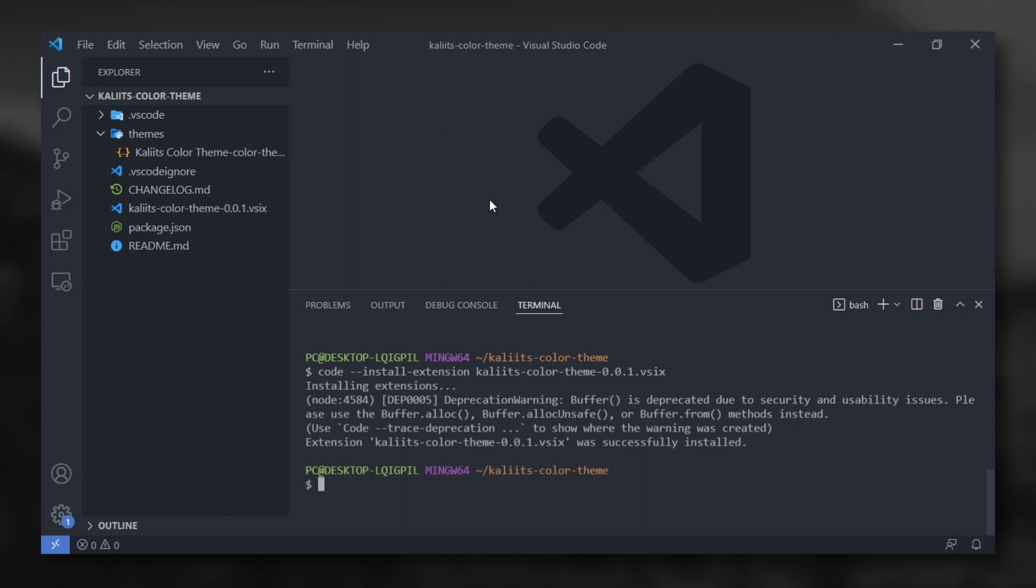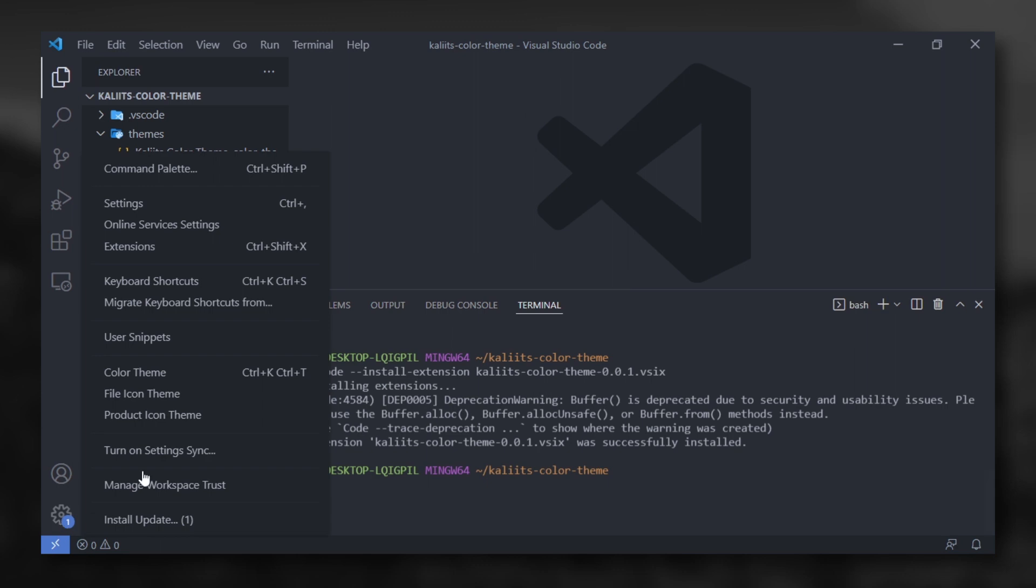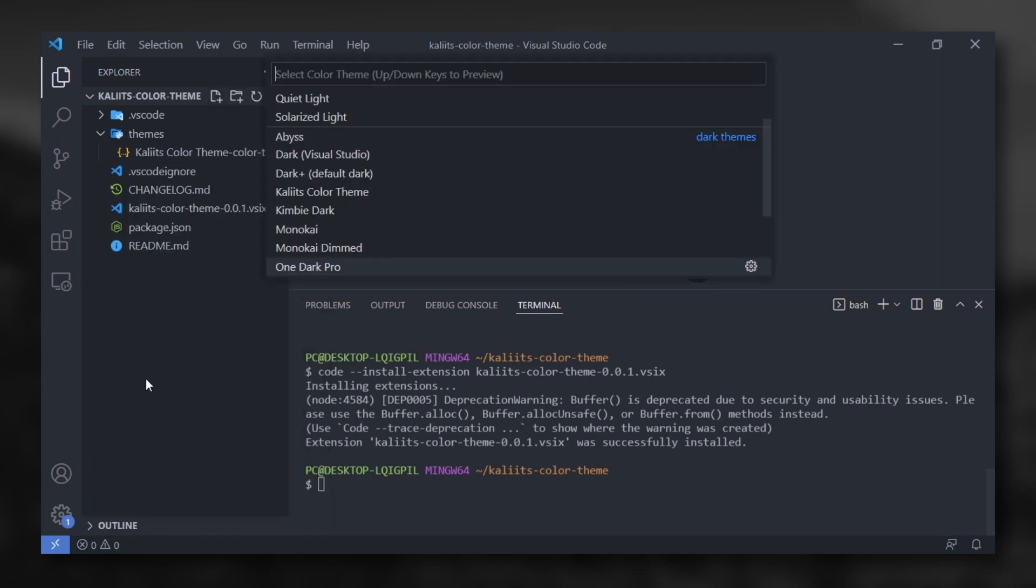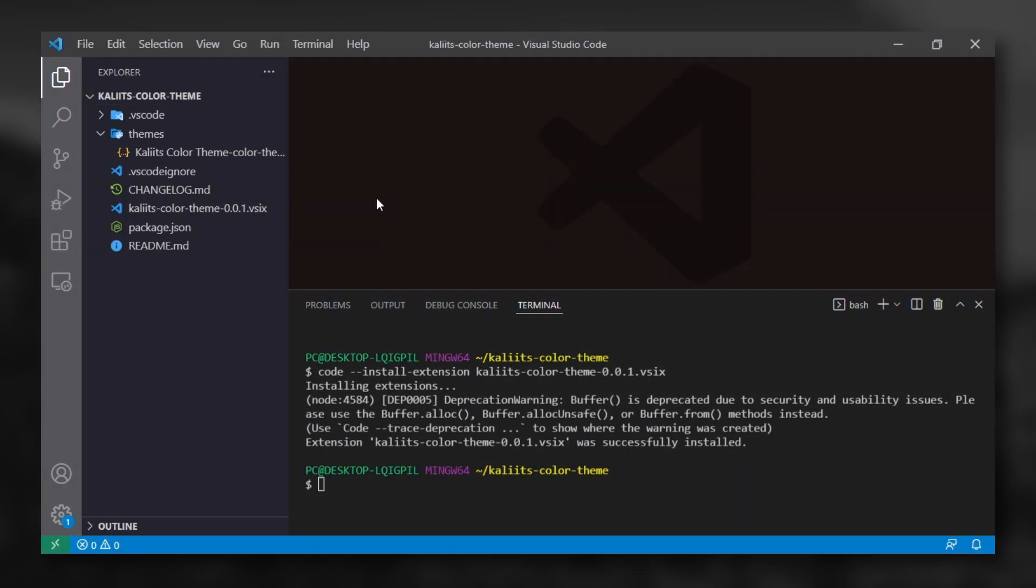Now, let's try to use our color theme. Go to settings color theme and choose your theme. And that's it.